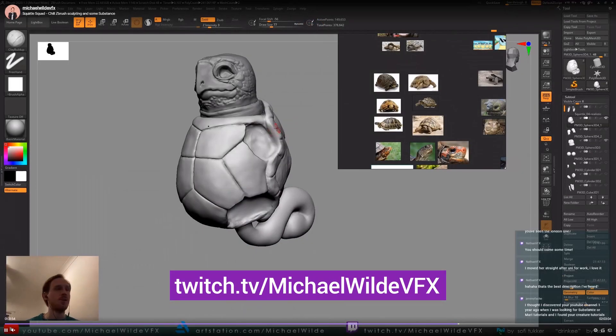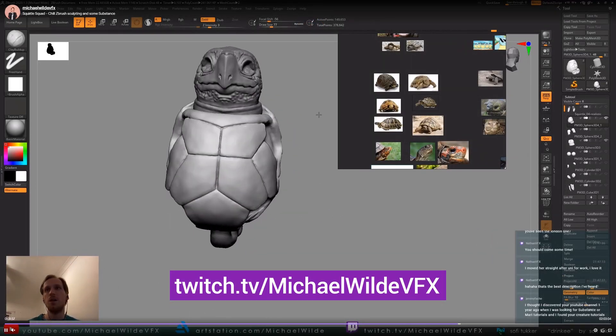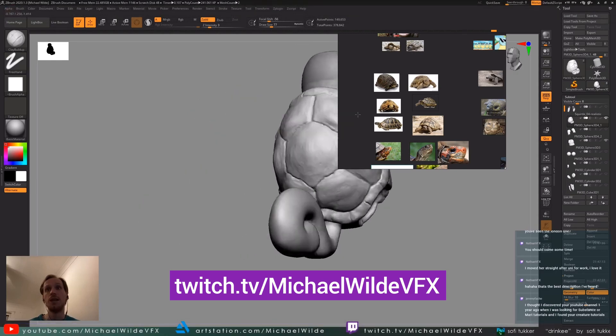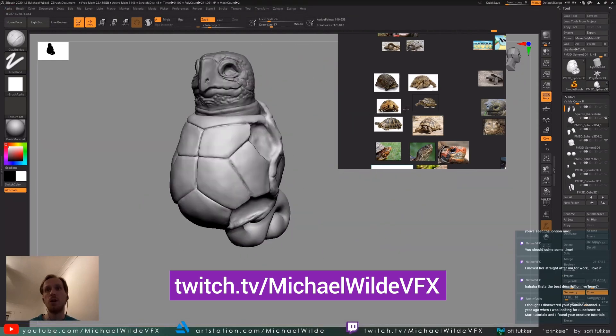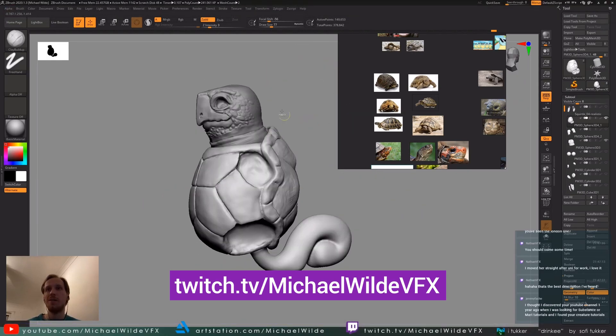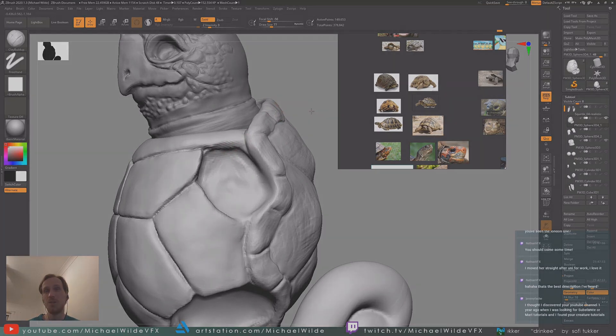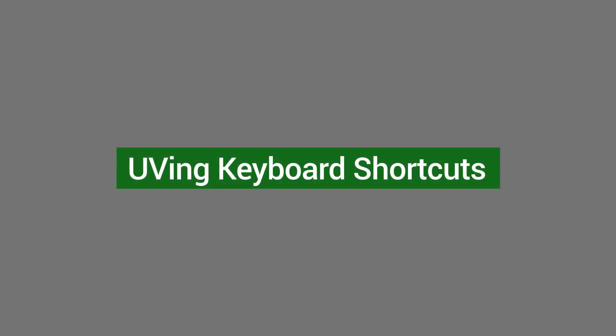Also, if you haven't subscribed on Twitch, I've been doing a lot more streaming these days. The next project is this realistic kind of Squirtle. If you want to follow along with that you can watch on Twitch, or you can subscribe here for when I do a more edited actual tutorial version of it.